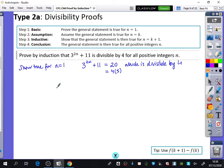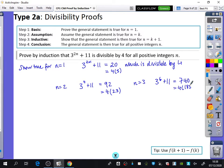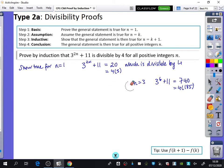You don't need to write this down, but let's just quickly see what happens for a couple more values. For n equals 2, we have 3 to the power of 4 plus 11, which is 81 plus 11 equals 92, which is 4 times 23 — divisible by 4. For n equals 3, we have 3 to the power of 6 plus 11, which is 740 equals 185 times 4. It's just kind of weird that they're all multiples of 4, and we want to show this is true for all values of n.